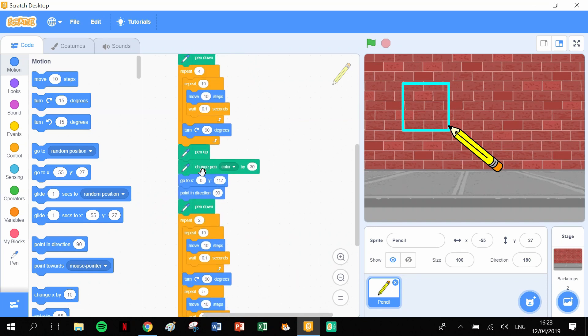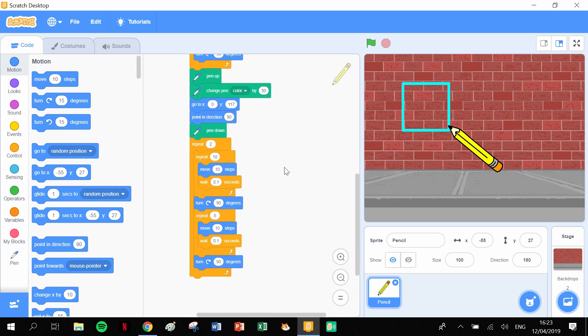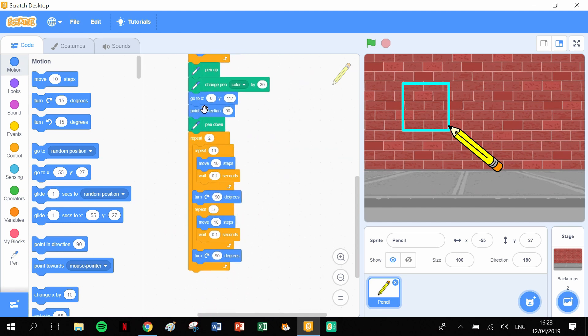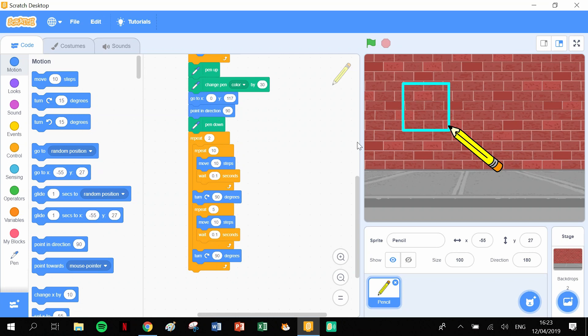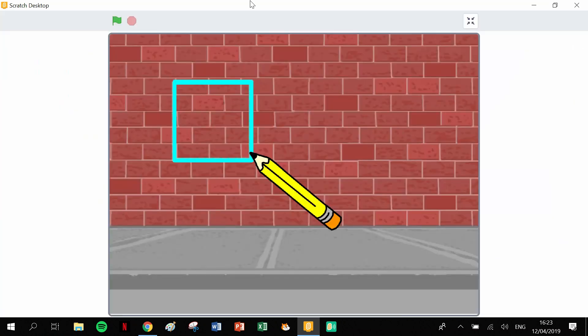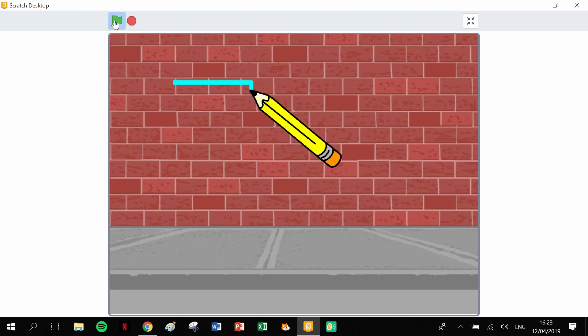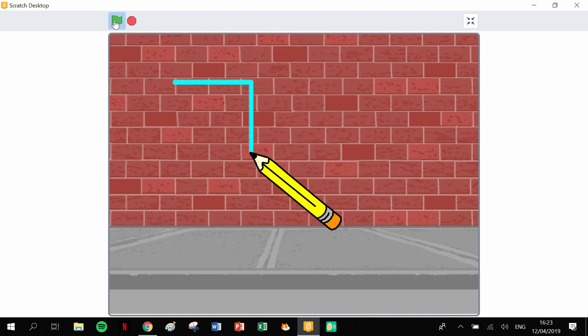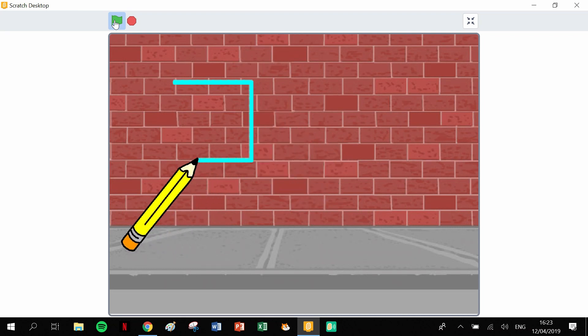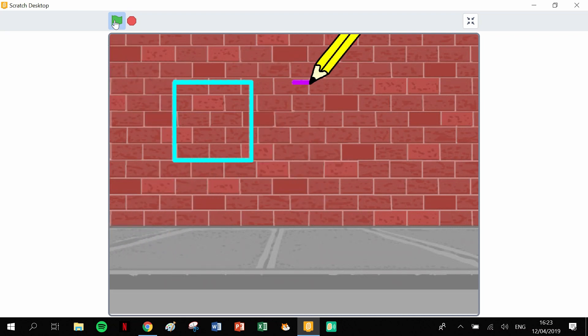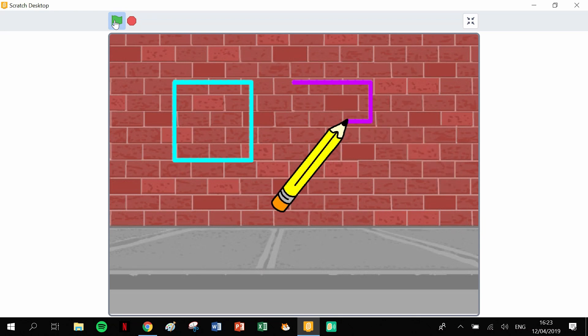Then before it changes over, pen up, change the color, go to a new position, make sure it's pointing in 90 degrees. And it was probably no need for that point of direction but it's always safer to have it there just in case you're not in the right direction. Pen down and then a two-step process here. So let's go big screen, let's go green flag, and here we go. There's our square and our pen lifted and then we have our different color rectangle. Great!